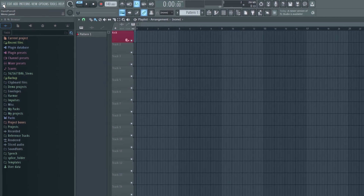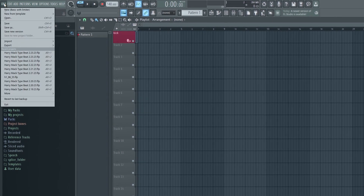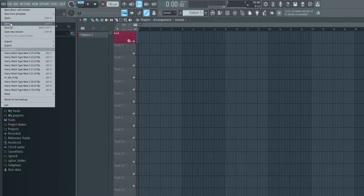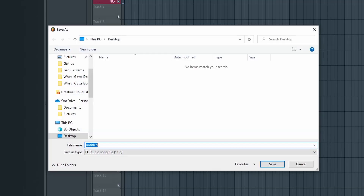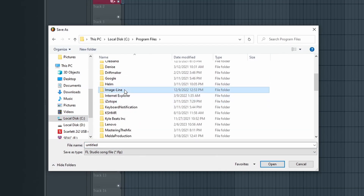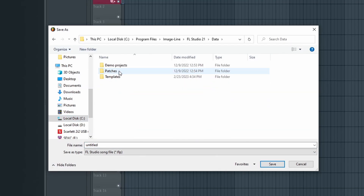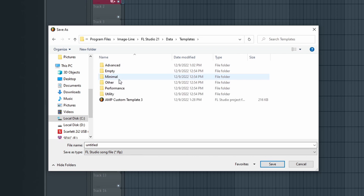Once you have your template set up the way you want it, go ahead and save your template by going to File, Save As, and navigate to your FL Studio 21 folder. Then go to Data, Templates, and you can save it in here, or place it in any of these folders if you prefer.